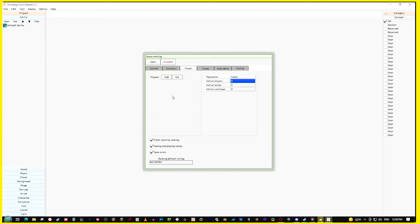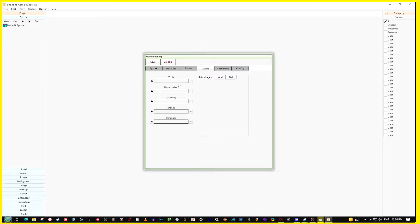Going to Player — right now there are no players registered. This is where you add all your ships. You set your lives (they call them players), bombs, and continue amounts. You can set it to any amount you want; putting in negative one makes it infinite. Down here you can toggle name entry, replay saving, and score saving, and set a default string if you don't want to enter a name.